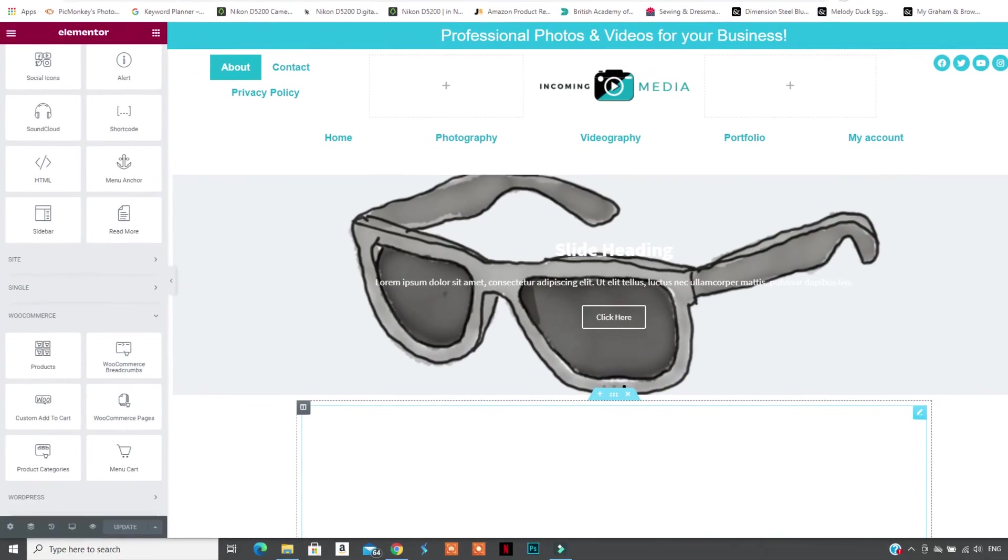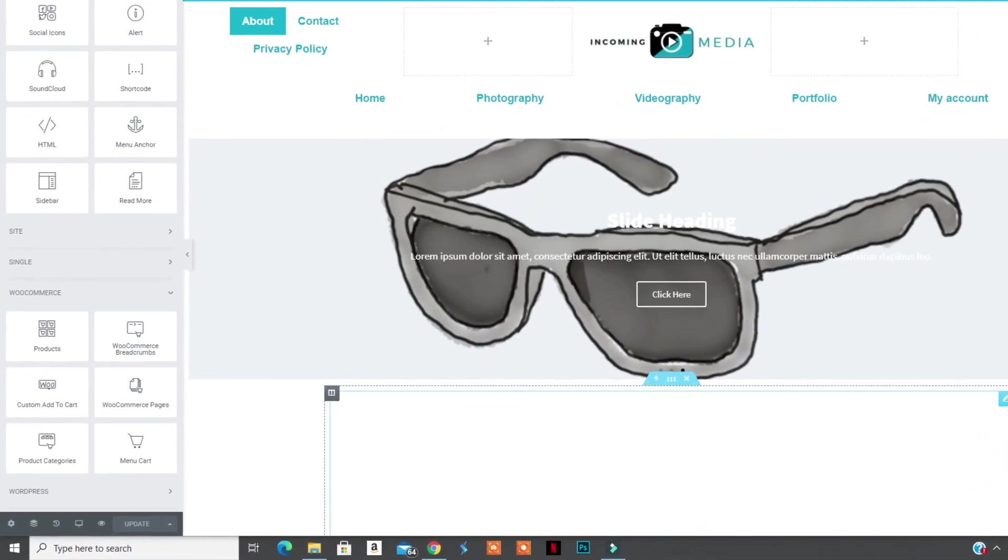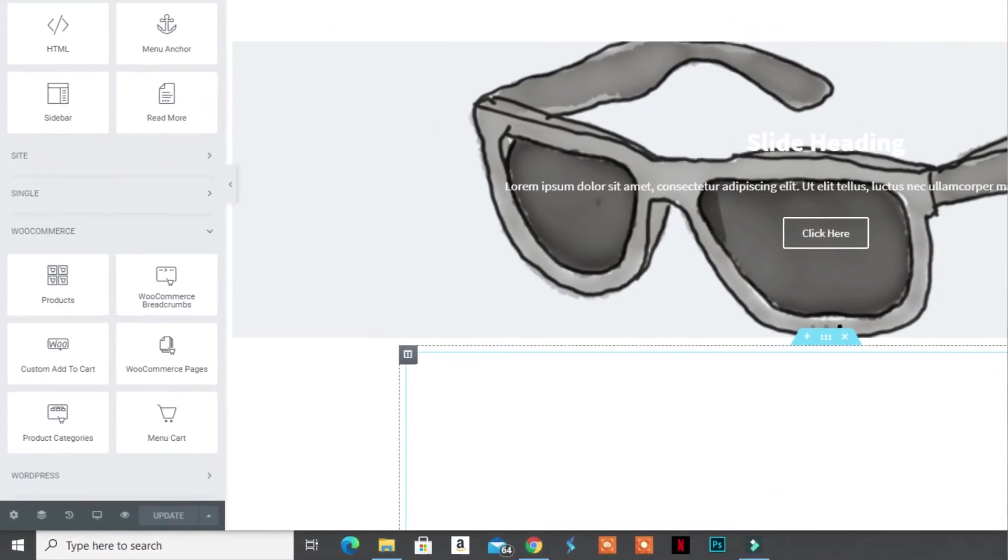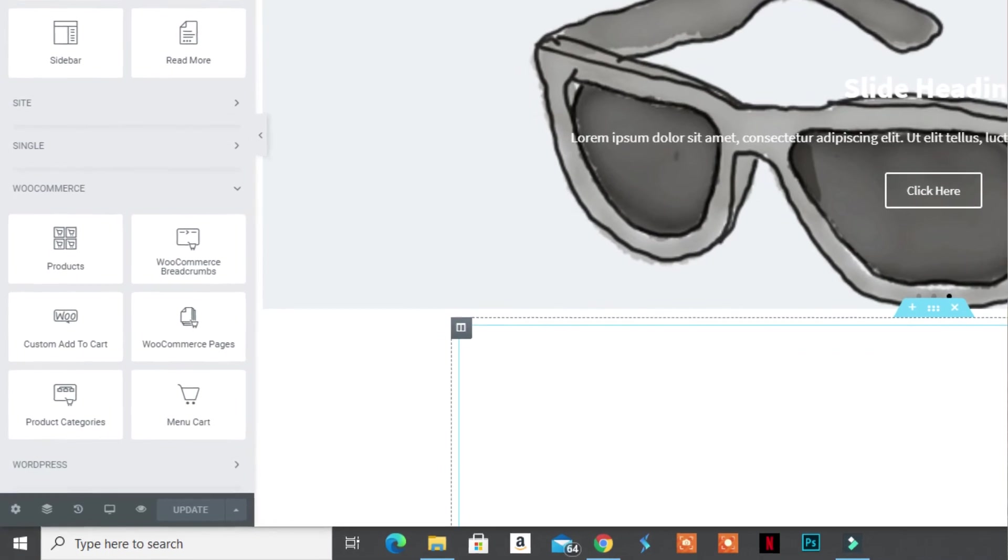If you have a shop page that you want to display products to, you can use the WooCommerce elements, the single product element, the category you want, just displays product and you select the categories that they should be in and many, many more. So you get all these features with Elementor Pro. So if you want to check out Elementor Pro, make sure to click the link in the description.